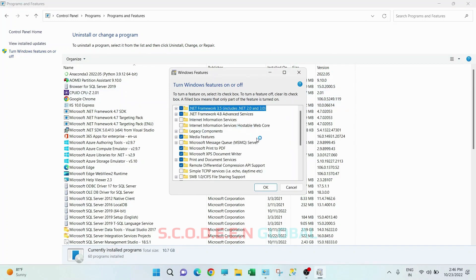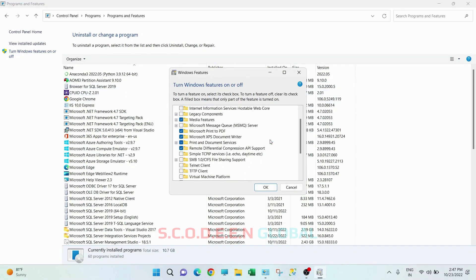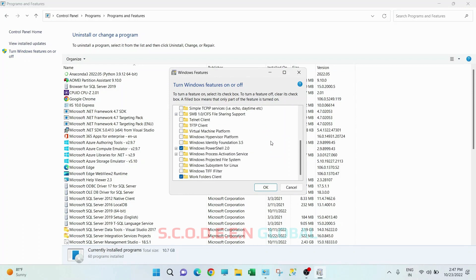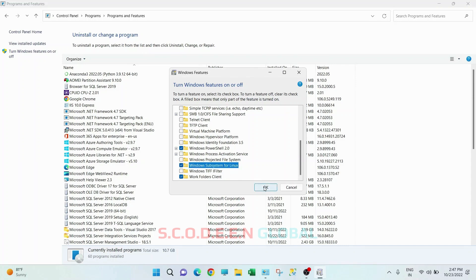Now scroll down on this popup. Here you can see 'Windows Subsystem for Linux.' Just check this box and click on OK.